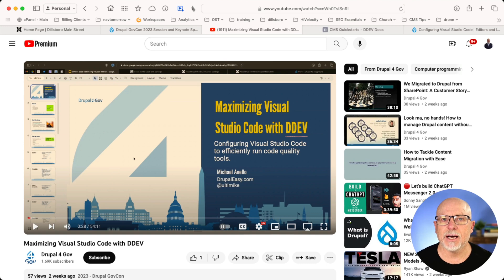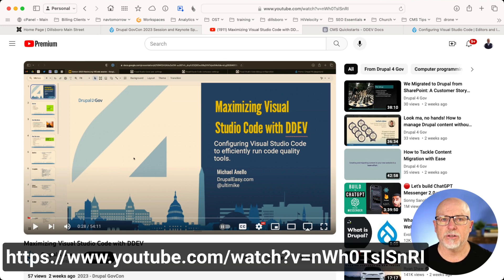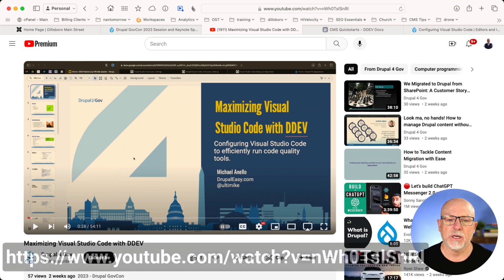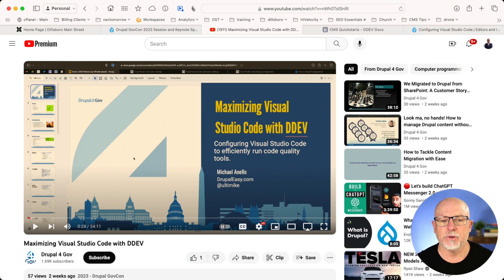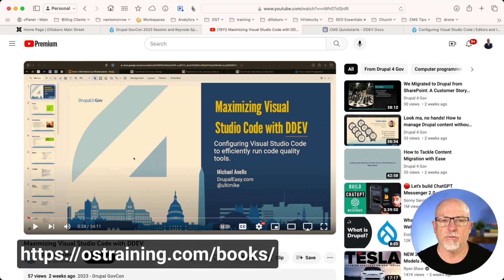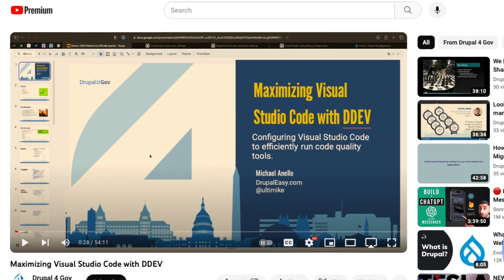Let me show you what I mean. I'm over at GovCon's YouTube channel because the video for NEDCAMP isn't available yet. The link is on the screen below. Maximizing Visual Studio Code with DDEV — Mike Anello. Of course, he wrote the book for us on DDEV over at OS Training, and his website is DrupalEasy.com.